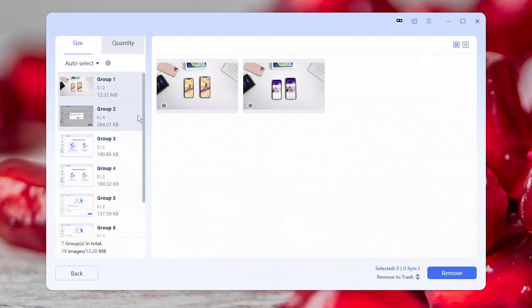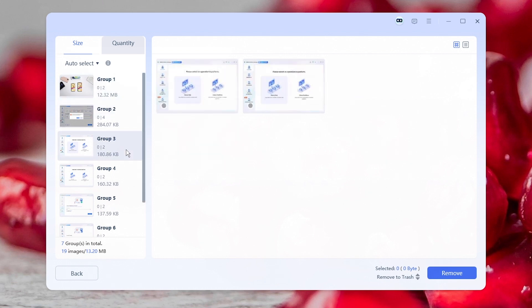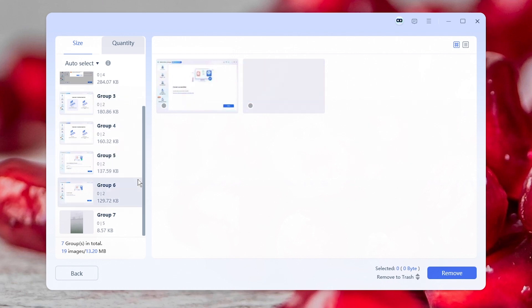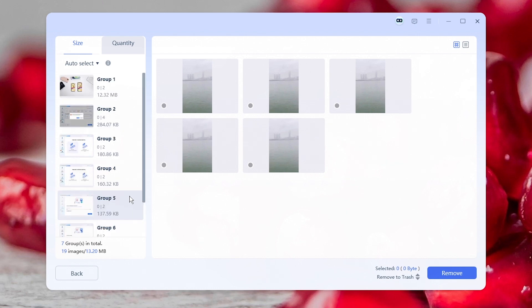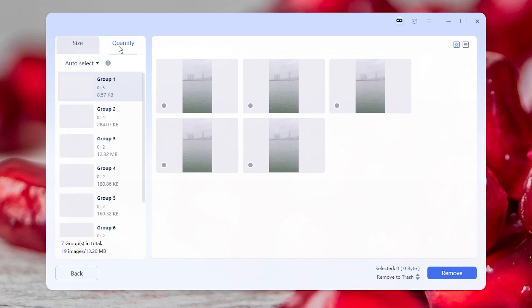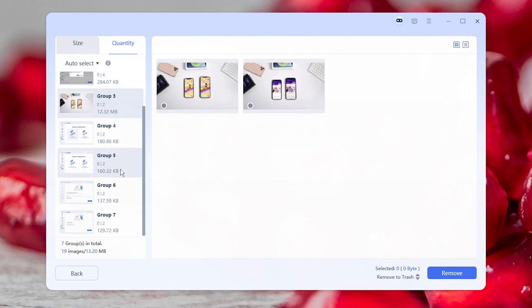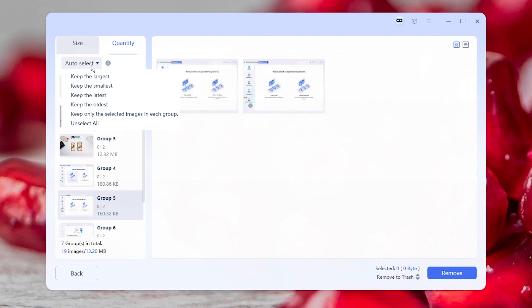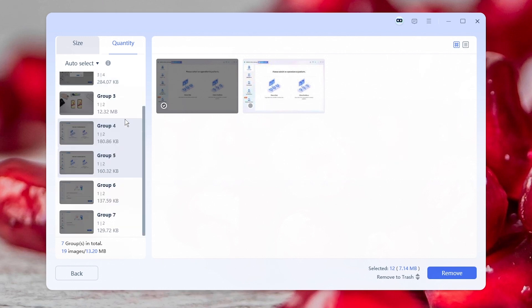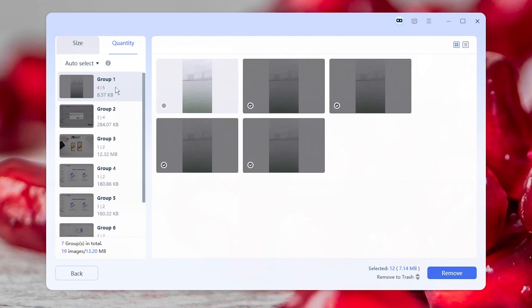Check every group and select the one you don't need, or just choose one auto-select mode.